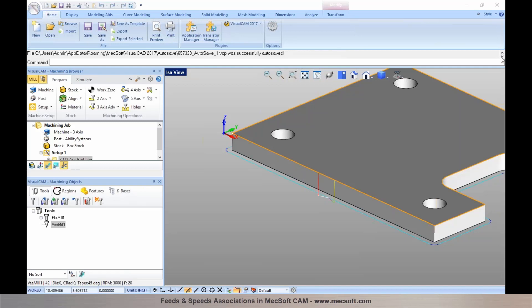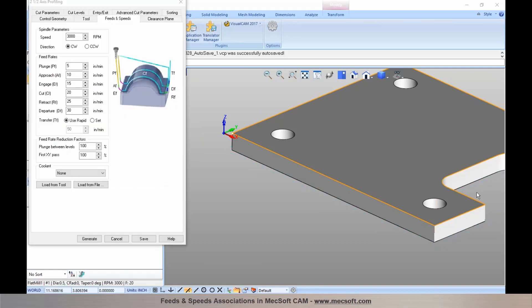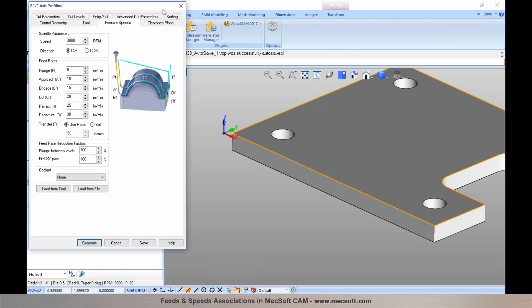There was a question about which takes priority — operation feeds and speeds or tool feeds and speeds. It is always the operation feed rates. The feeds and speeds tab of the operation is what the operation will always use. The settings in the dialog are just used to load the feeds and speeds into the operation — when you select 'Load from Tool,' the settings are imported into the dialog, but the operation at the end of the day uses what is seen in the feeds and speeds tab, which is archived with the operation.